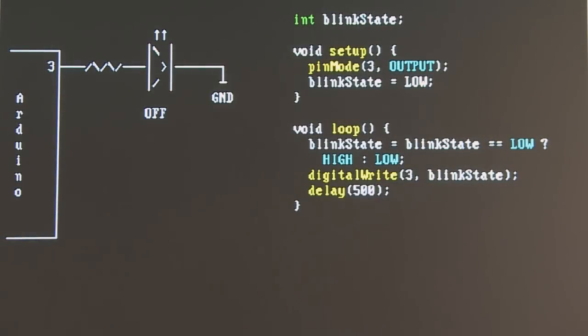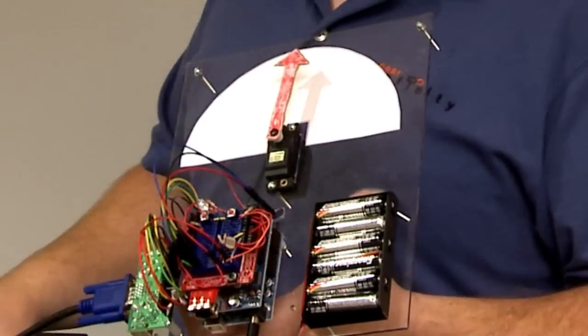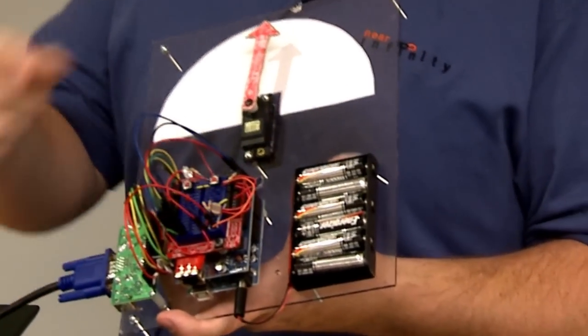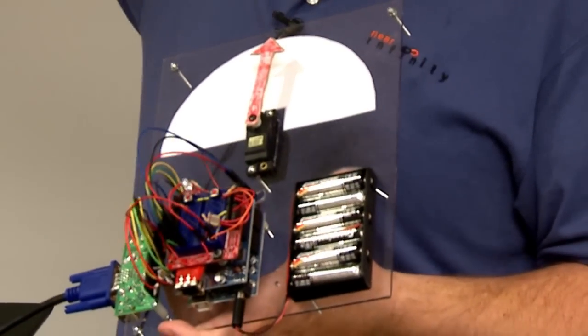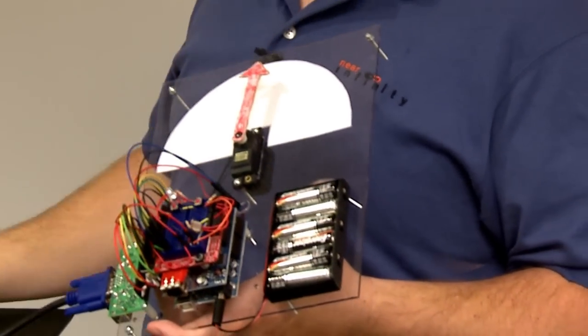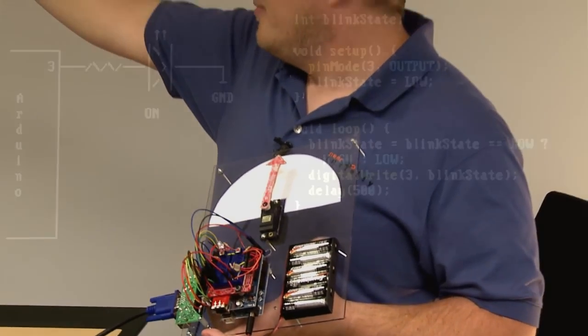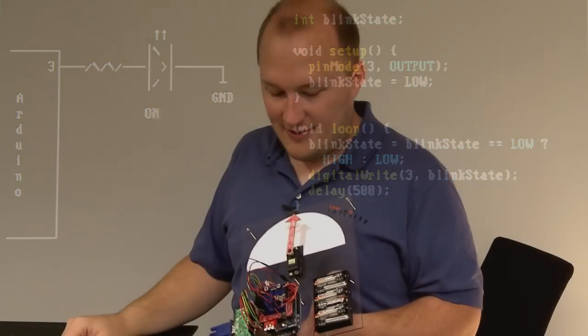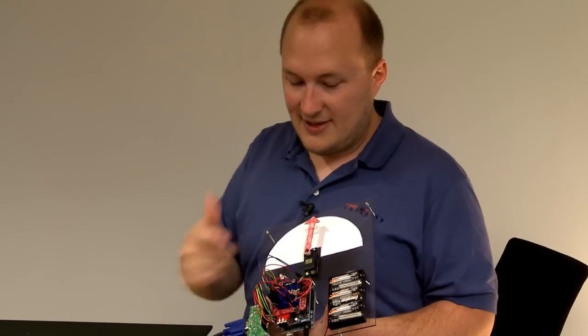So here's a very basic example—the very first thing you get is blink. Blink just turns on and off, exactly what it sounds like. It uses one digital output, and to configure it you set the pin mode to output. Essentially all you do is sit in a loop, constantly changing the pin state back and forth and digitally writing it out to that pin. It's just that easy to create this.